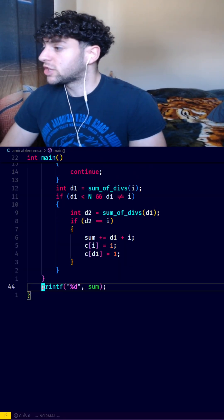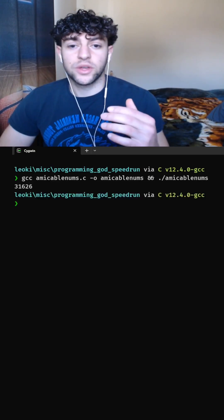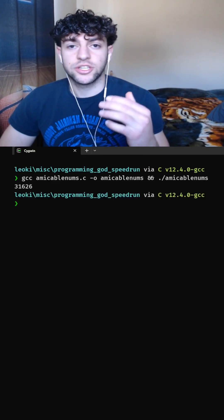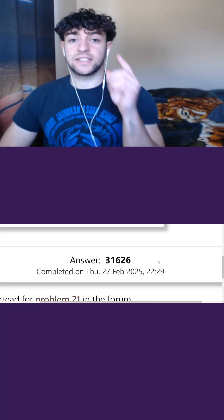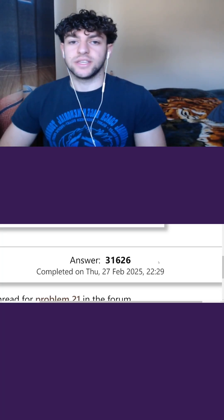Lastly, we'll print out our solution, and we'll compile and run our file, and we get 31,626. And our answer was correct. See you in day 17.